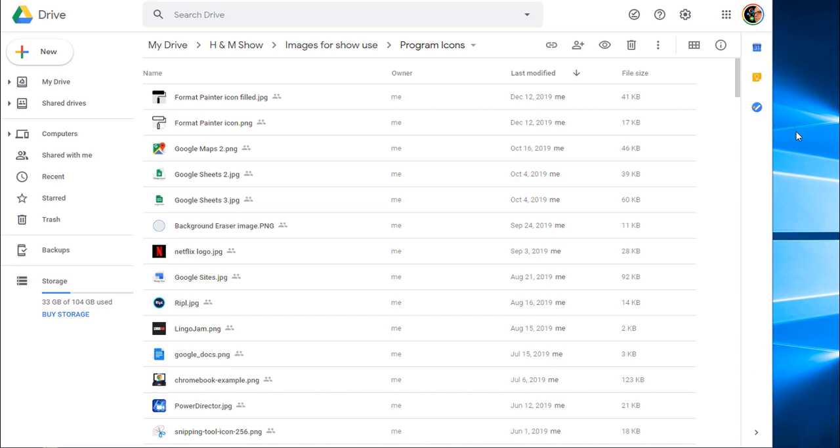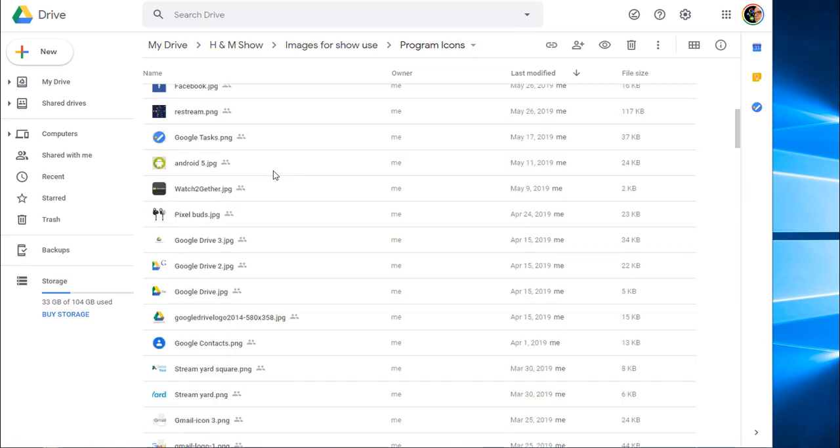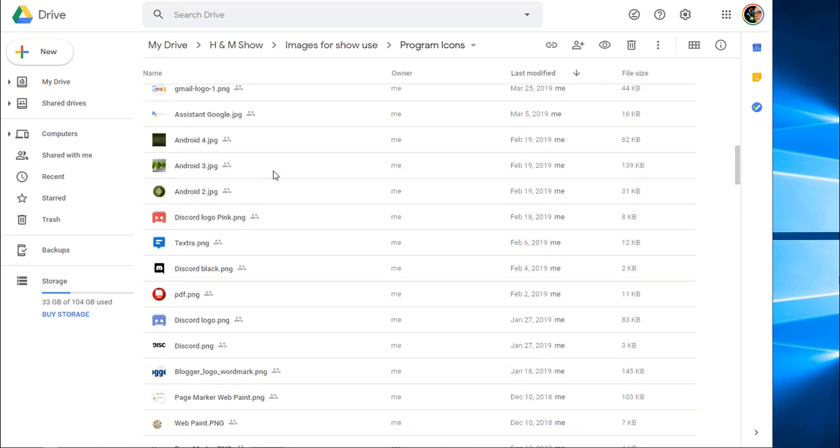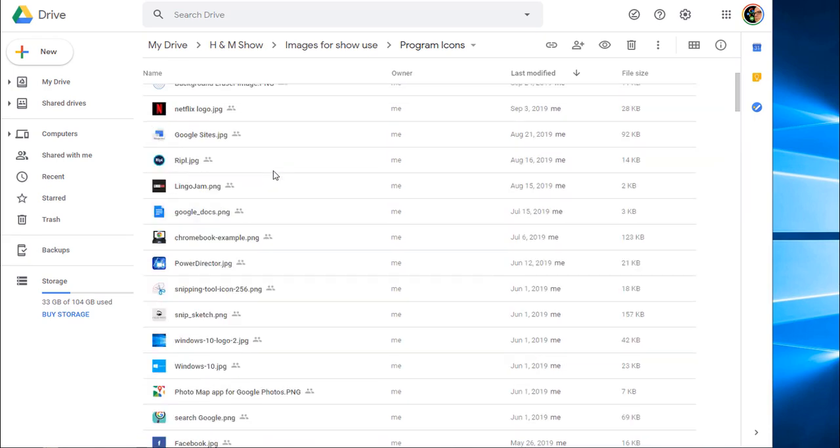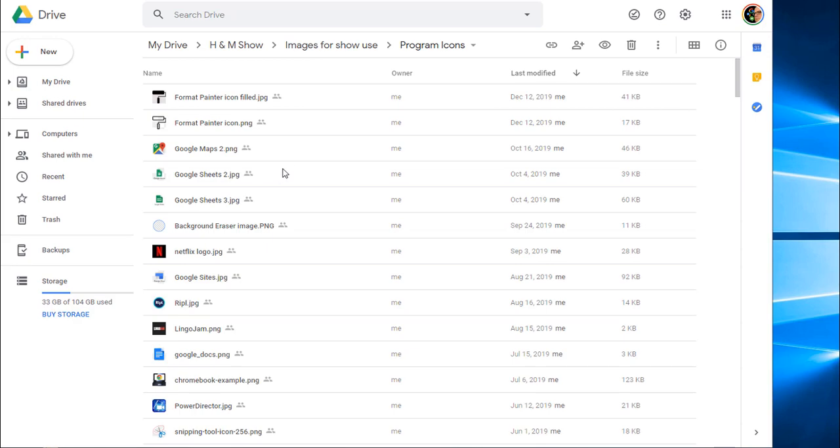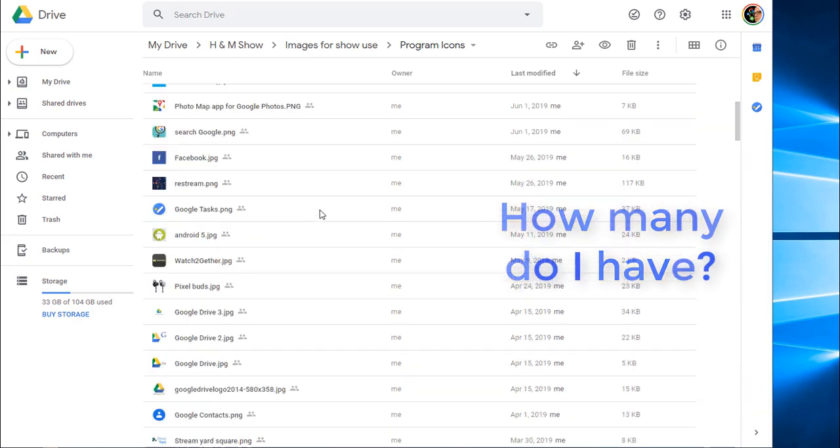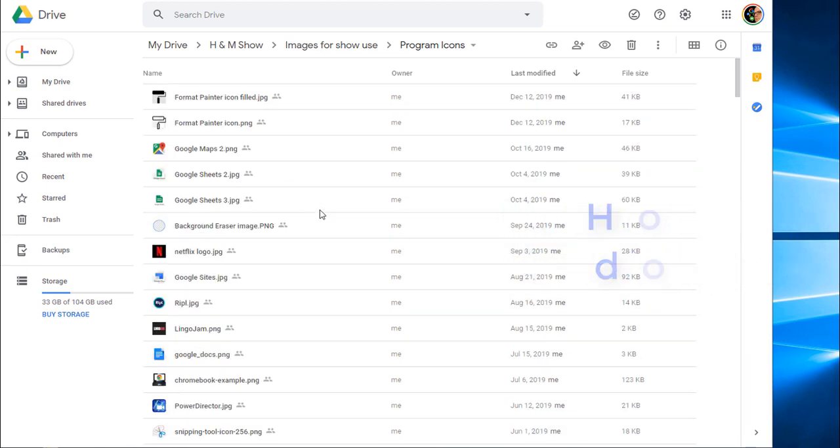So here I am in the program icons. These are the icons that I use for my YouTube daily tips. If I do a tip on these particular things I have all these images, but I have no idea how many I have without counting individually each one like I mentioned before. Well here's a trick that no one really shows you.